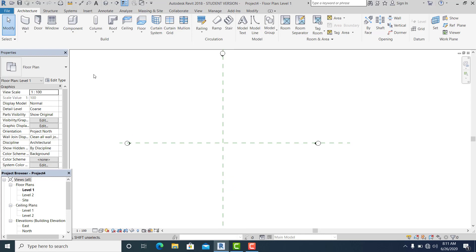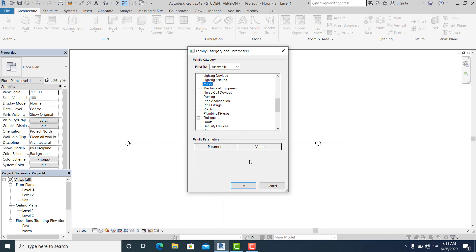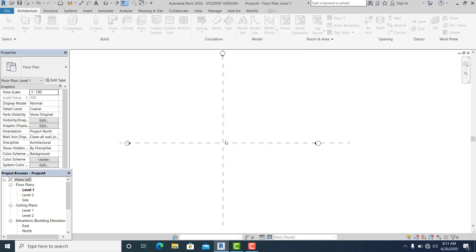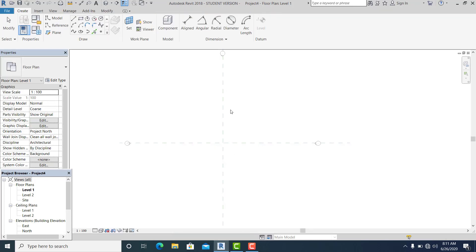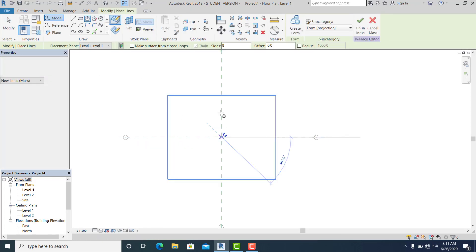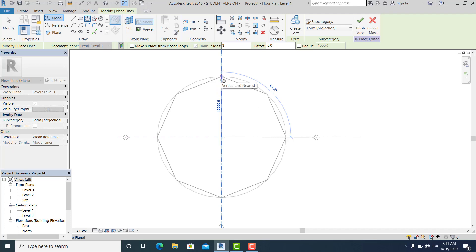In this project I use Model in Place, Mass. Now I use the Inscribed Polygon and draw it with eight sides.